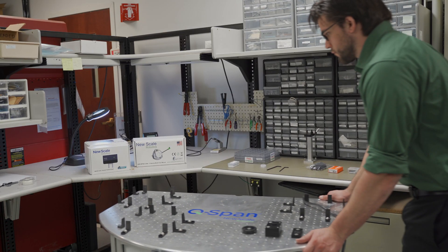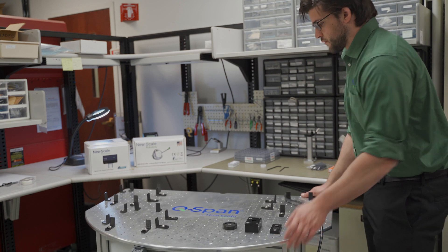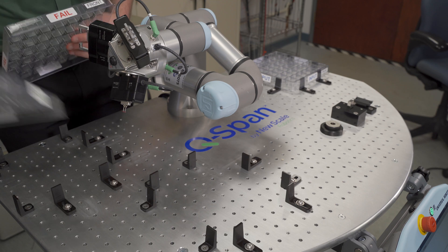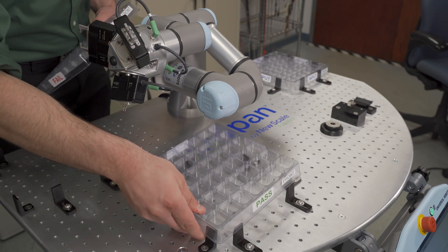The workstation fits easily into your existing workspaces. Changeover to measure different parts takes a matter of minutes.